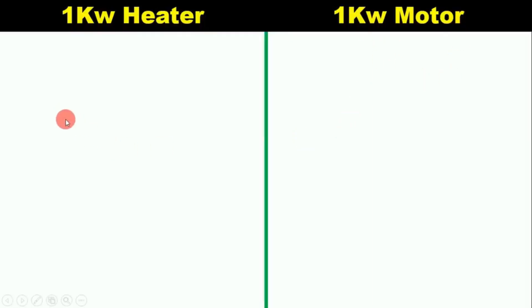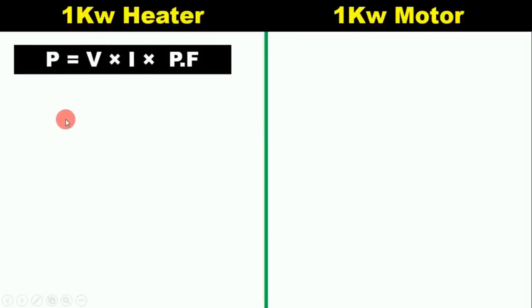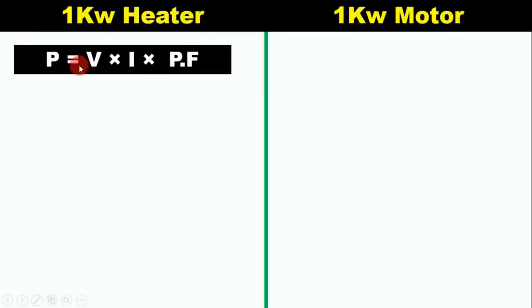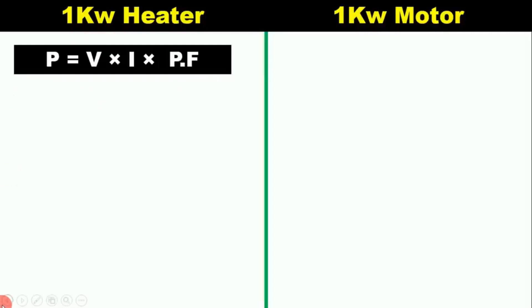I am using a formula here. The formula is P equals V into I into PF — that is, power equals voltage multiplied by current multiplied by power factor. By using this formula only we will do the calculation.